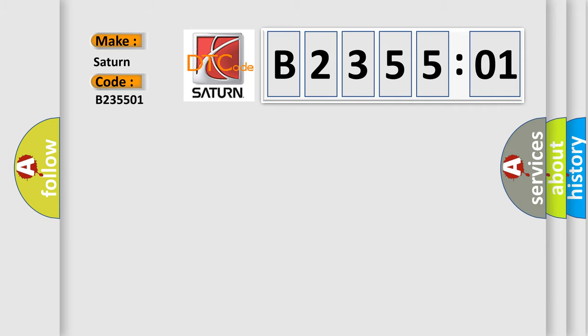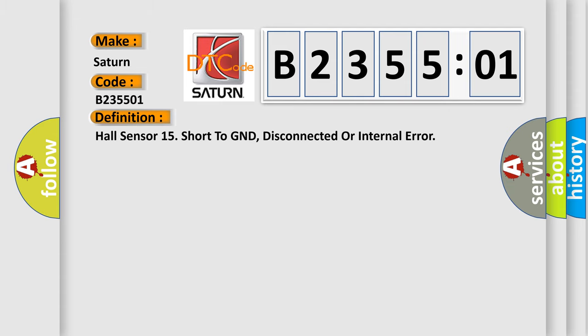Saturn car manufacturer. The basic definition is Hall sensor 15 short to GND, disconnected or internal error.